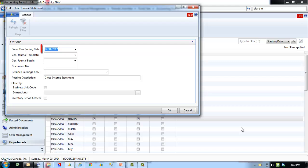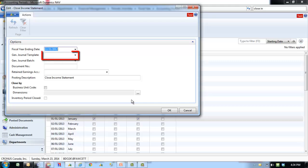The fiscal year ending date is automatically populated with the last date in the latest closed fiscal year. This date is used to determine the posting date for the journal. The General Journal Template identifies the name of the General Journal Template that the entries are added in.